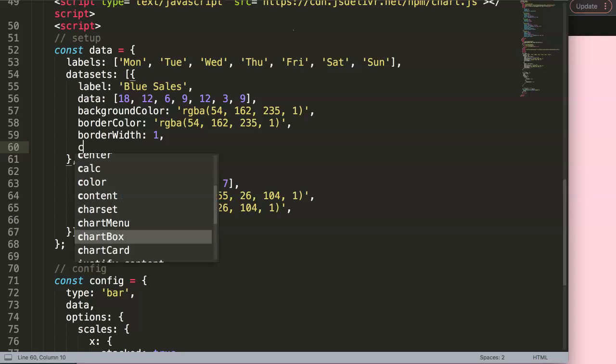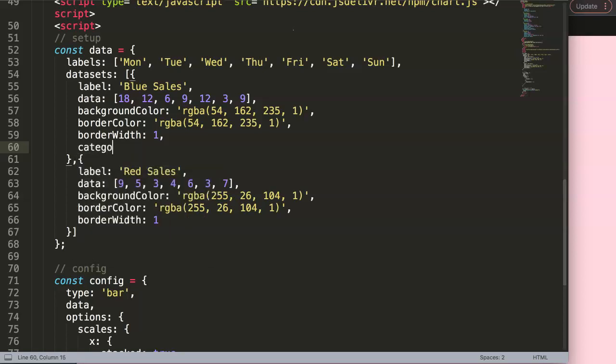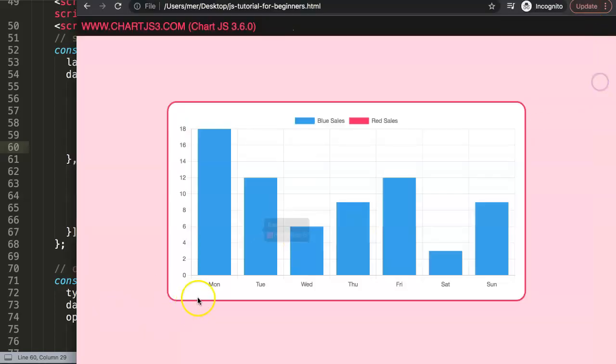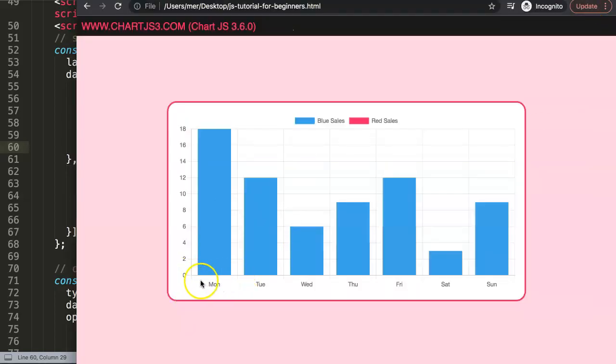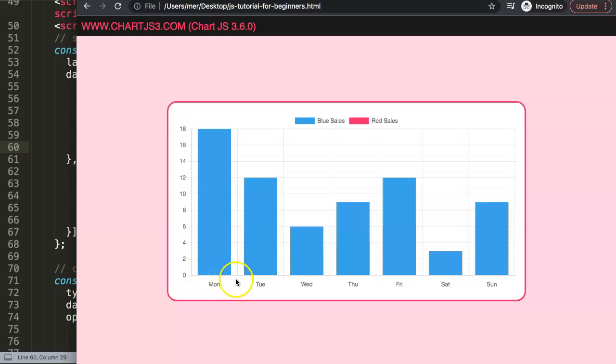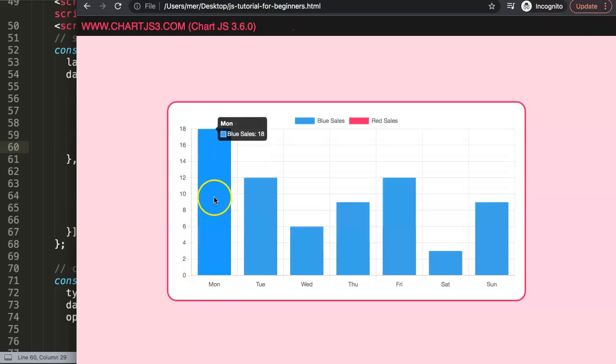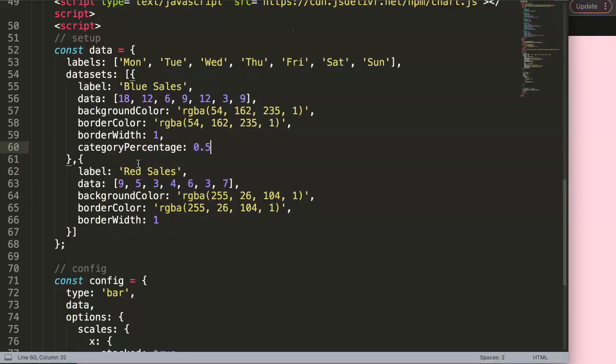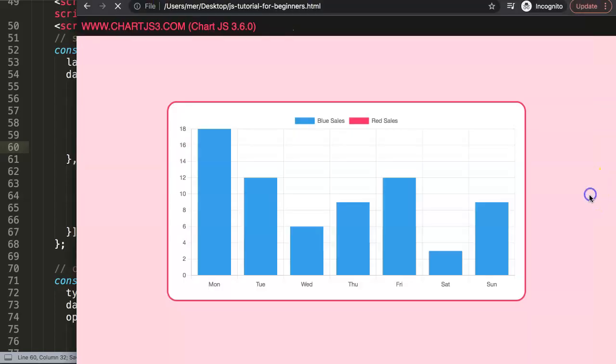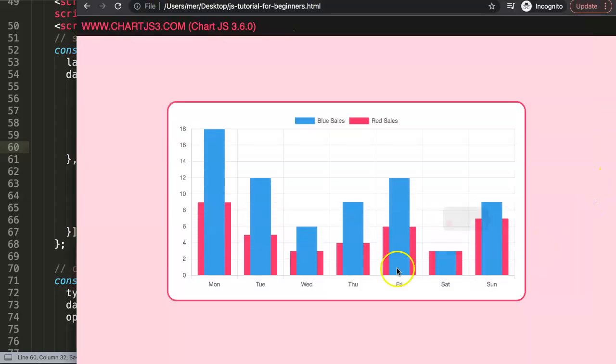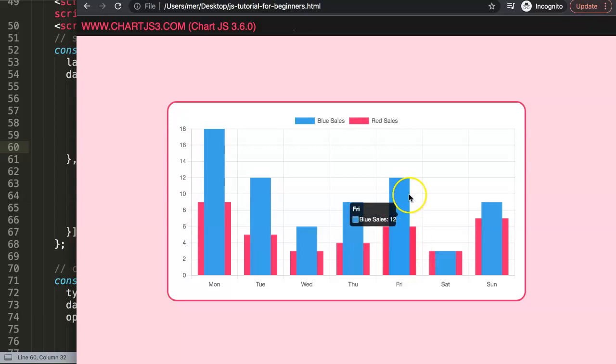We put a comma here and then we say categoryPercentage indicating the width, basically how big it is. By default it is 0.8 meaning that this bar is 80% of this. So what I want to do is I want this blue bar to be only 50%, so we say 0.5. If I do this and save this and refresh, you can see now the blue bar clearly shows here.